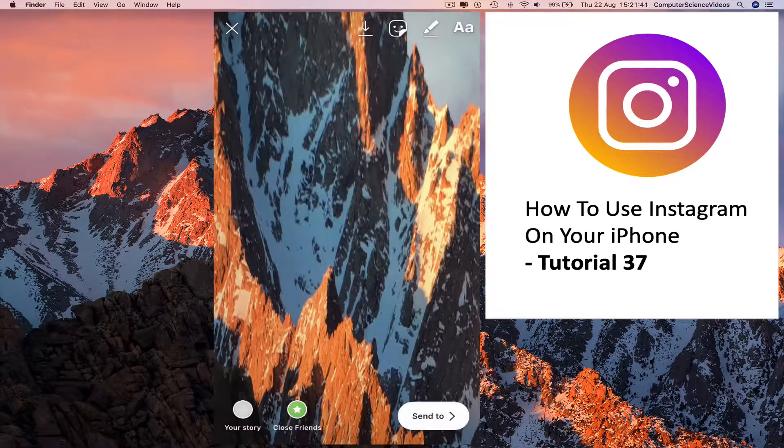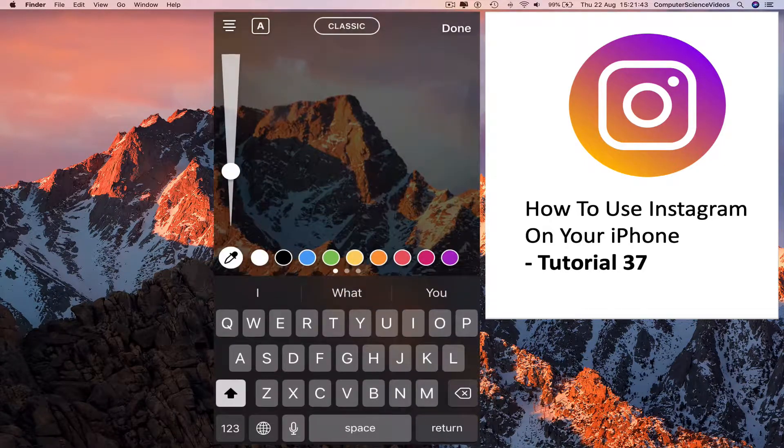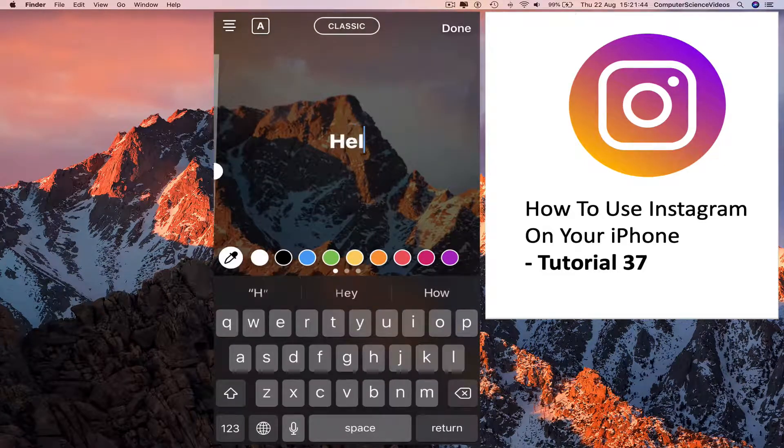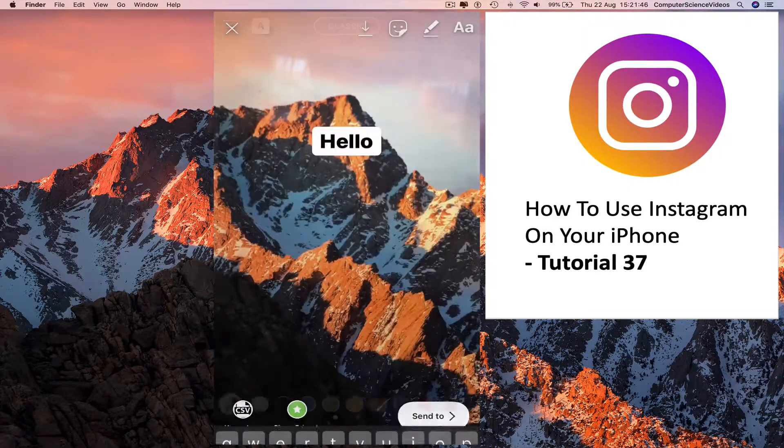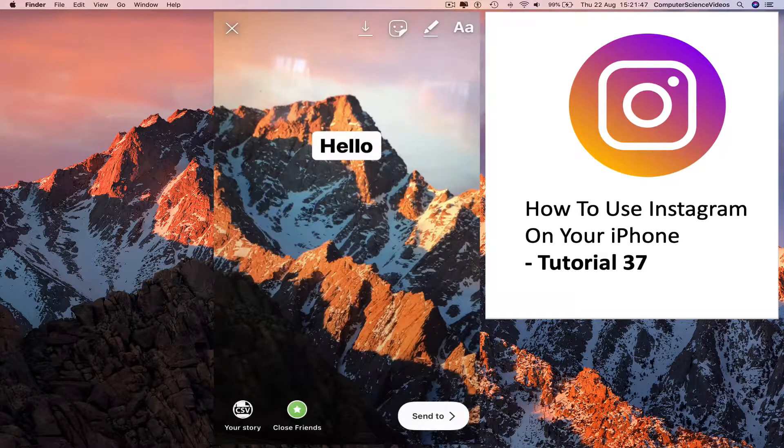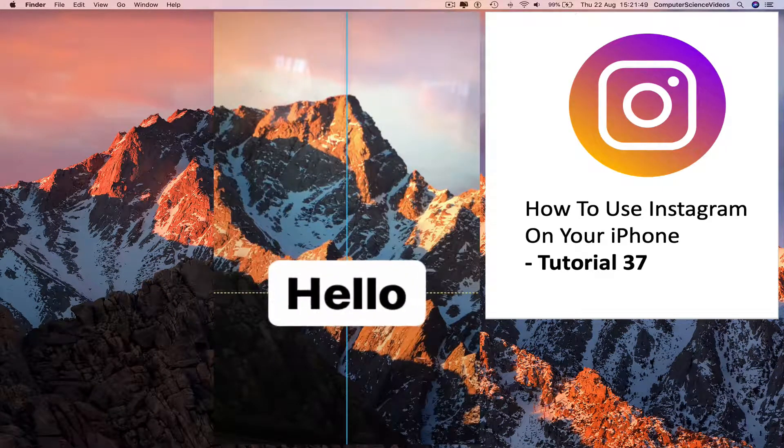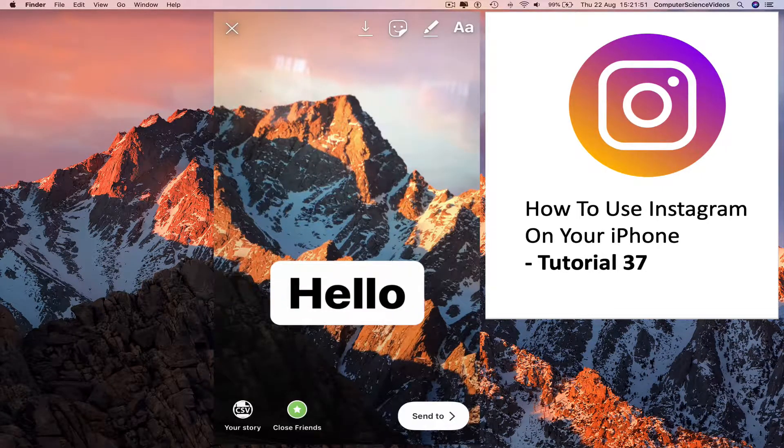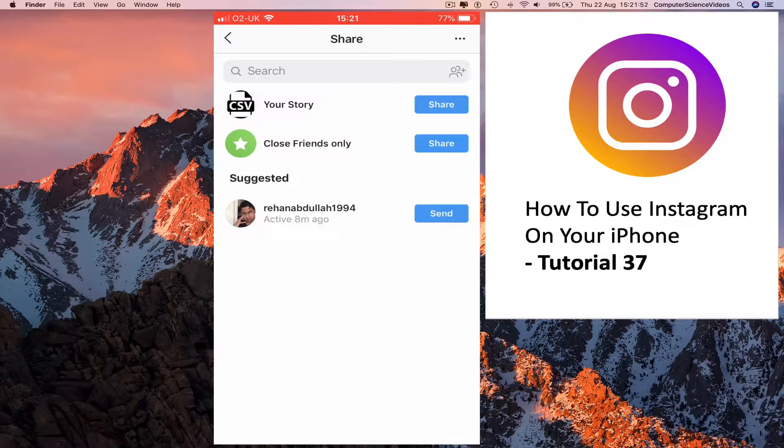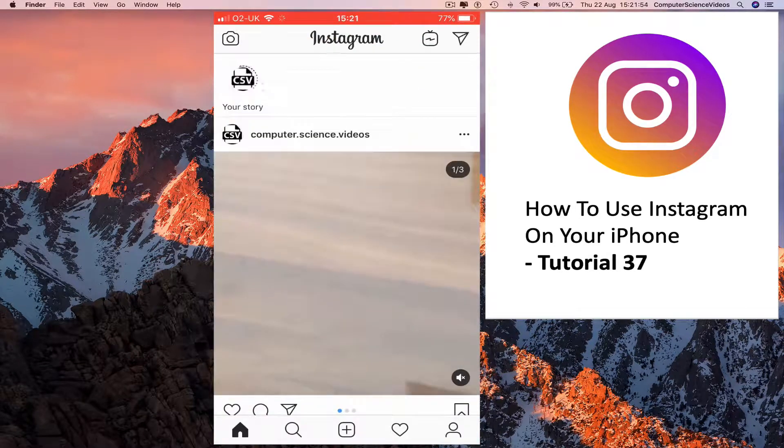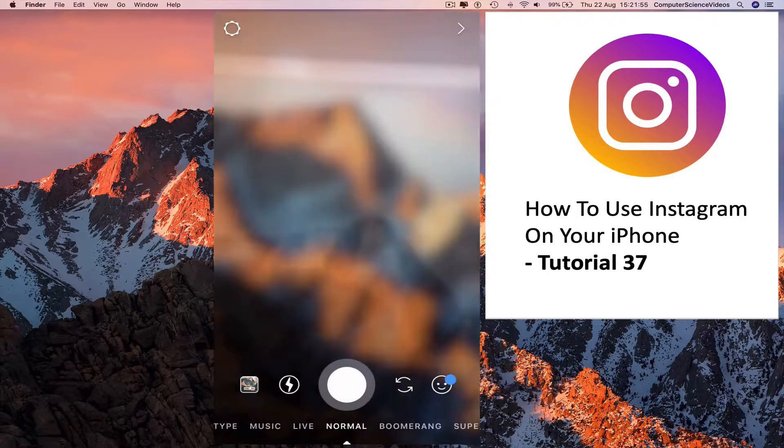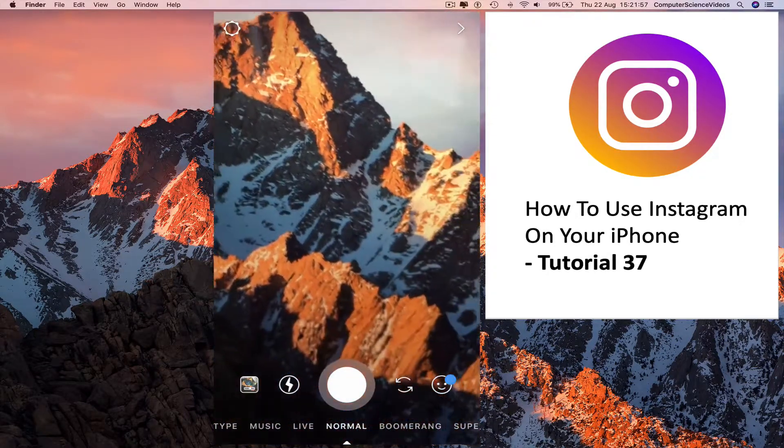Post another story, this time using some text. Hello. Send to your story, done. Swipe left again.